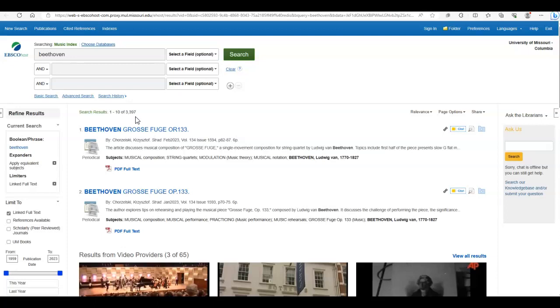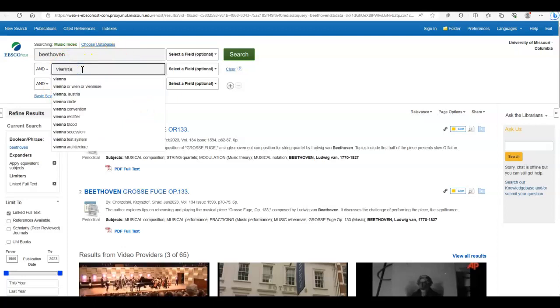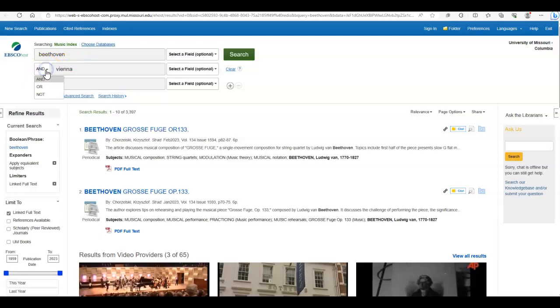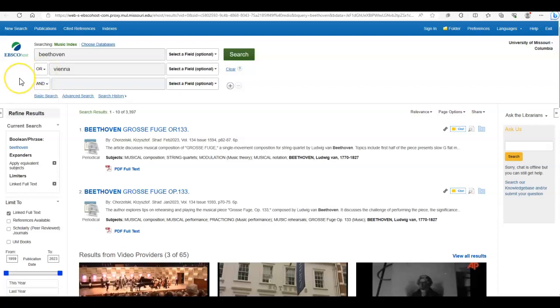So let's say that for our research purposes, we are really interested in Beethoven's time in Vienna. Let's go back up here to these search boxes and type Vienna into the second box. You'll notice a dropdown box of Boolean terms. If we choose and, then we will limit our search to only articles that talk about Beethoven and Vienna. If we choose or, we will expand our search to all the articles that talk about Beethoven and all of the articles that talk about Vienna.